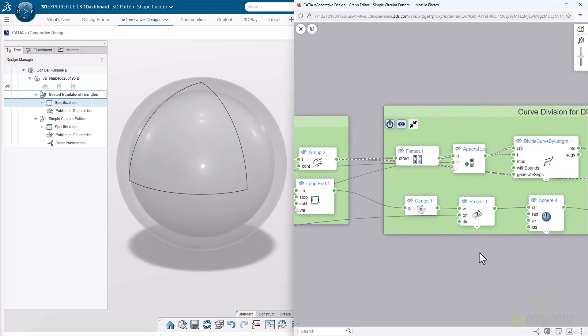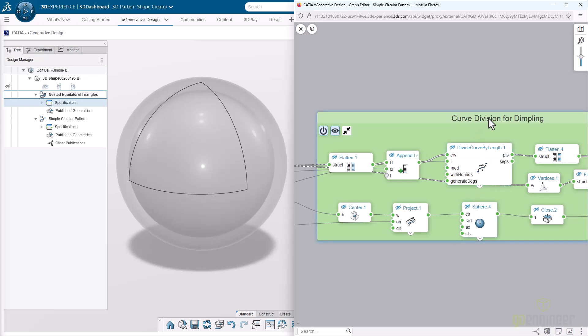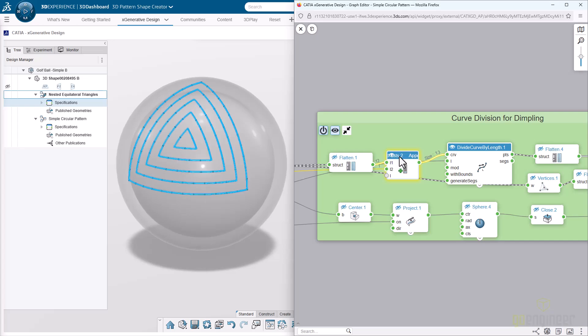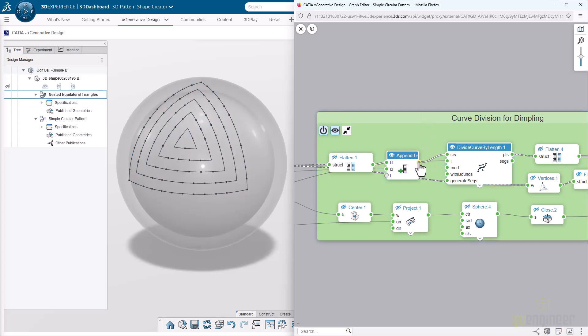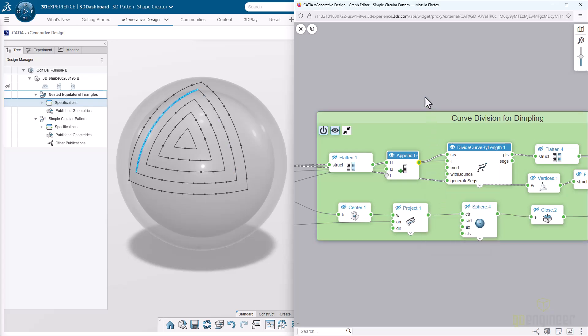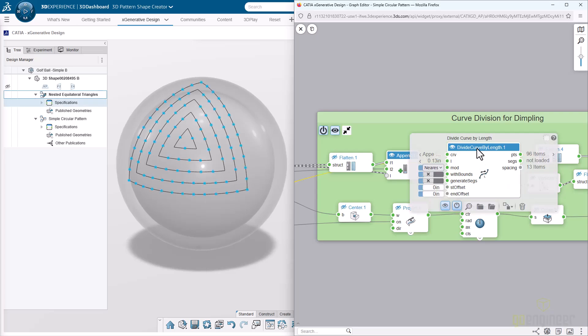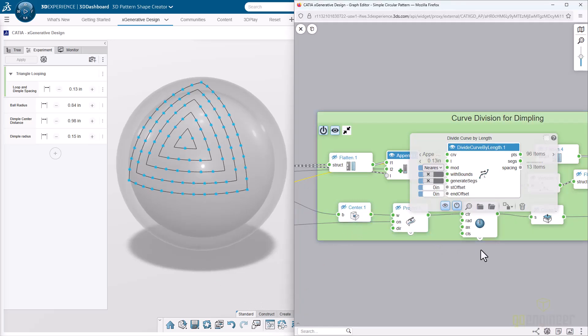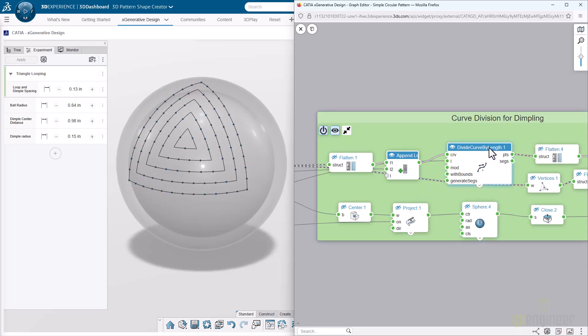Once we have that, we can actually do a dividing of them. We take all of those different loops, and then we do a divide curve by length operation. If we put on those lines from earlier, you can see where those are based. XGen takes each one of those individual loops, each one of those individual lines, and divides them by that length. Here that length is 0.13. Even here in the experiment tab, you can see this is one of those parameters we're going to control later on. We have that displayed there in case we want to make any changes, and that's what gives us all of our individual little points.